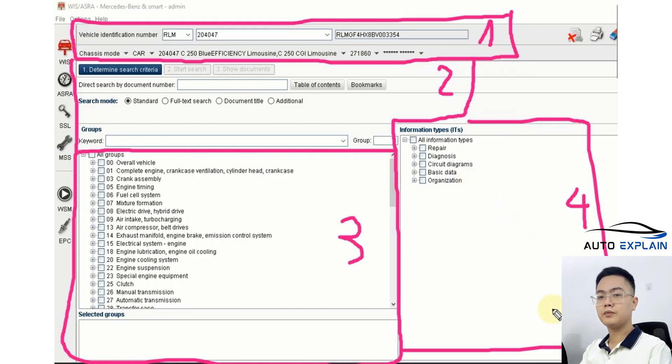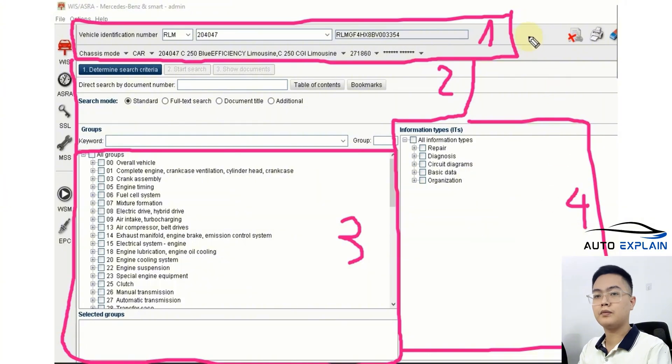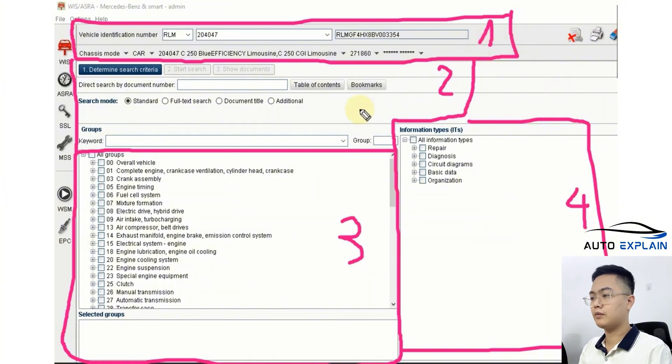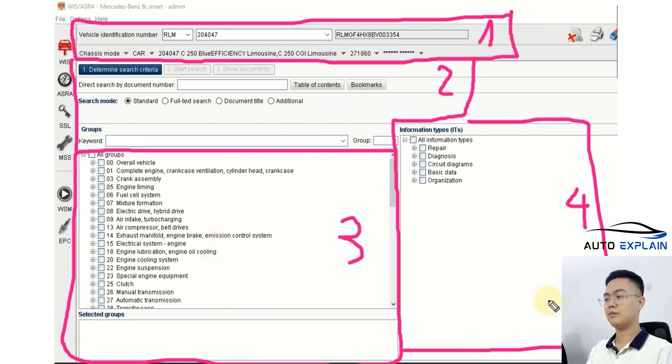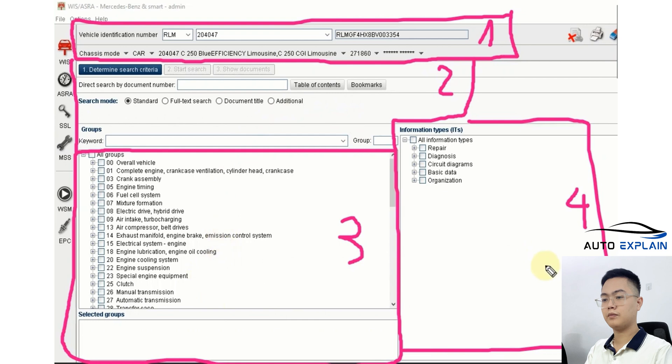So, the main interface of the software consists of four sections: Vehicle Information Input, the search area, the group selection, and search type and information selection. You'll be using each of these step by step.